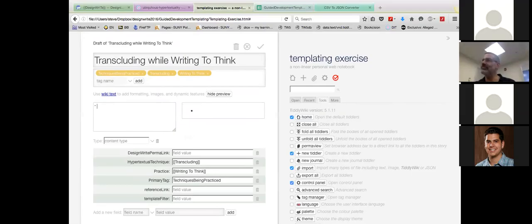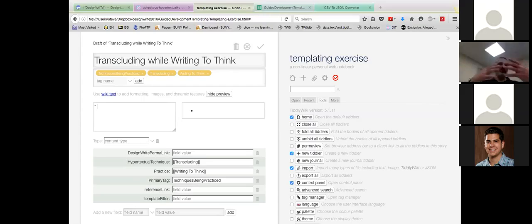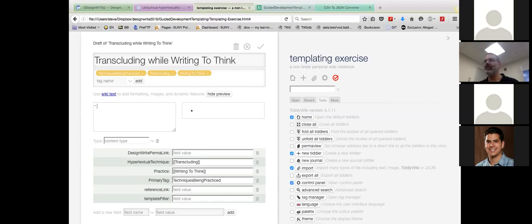So what do you actually do? Review the background readings. Look at the templates — we just looked at one. Then you select two writing practices — let's say writing to think. You develop the way templating could be used as a technique, and you capture your notes and your thinking in this tiddler. It comes with some content; it's transcluding the guidelines. So how would I actually use templating while writing to think? What do you do when you sit down to write to think? You open a document — Google Docs, the wiki — and you start typing.